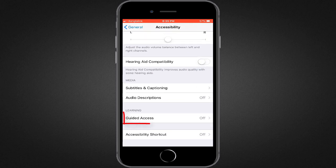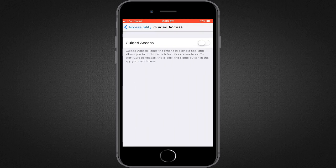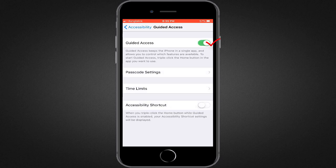Now we'll tap on guided access. Here we need to turn toggle button on to enable guided access. Also, make sure accessibility shortcut is turned on. We need to set a password too.